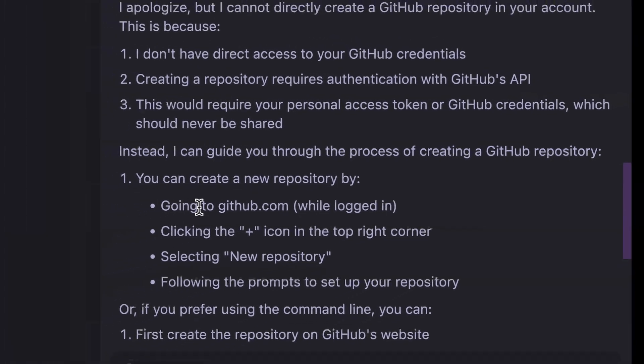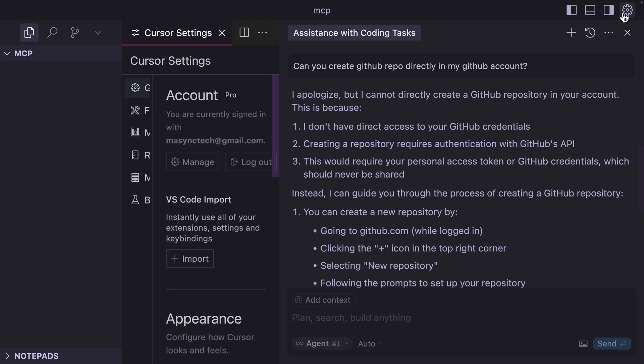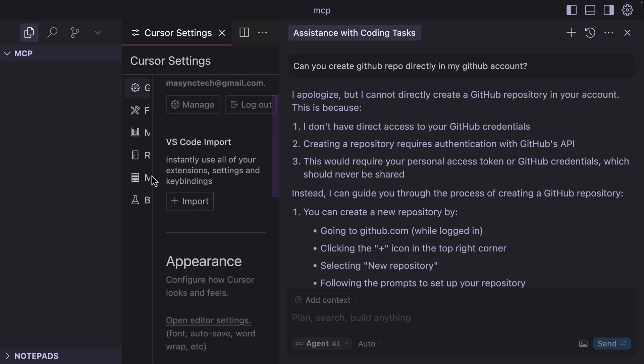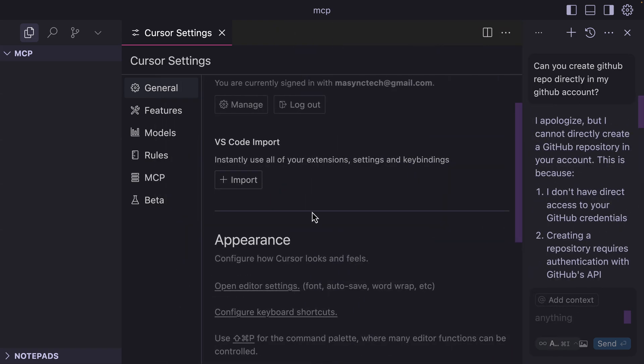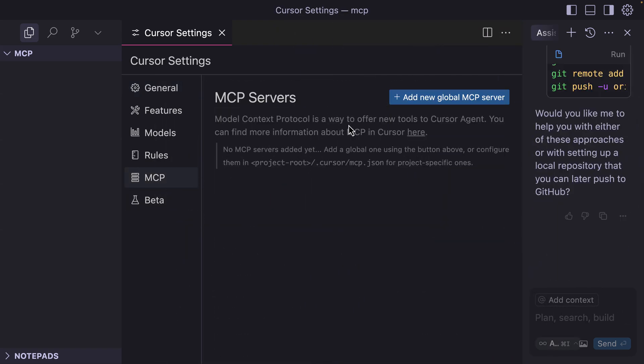And it says, 'I apologize, but I cannot directly create GitHub repo directly in your account.' This is where MCP comes in. With MCP, we will extend Cursor AI functionality. So if we get to settings here and then MCP, in here we can add unlimited MCP service.